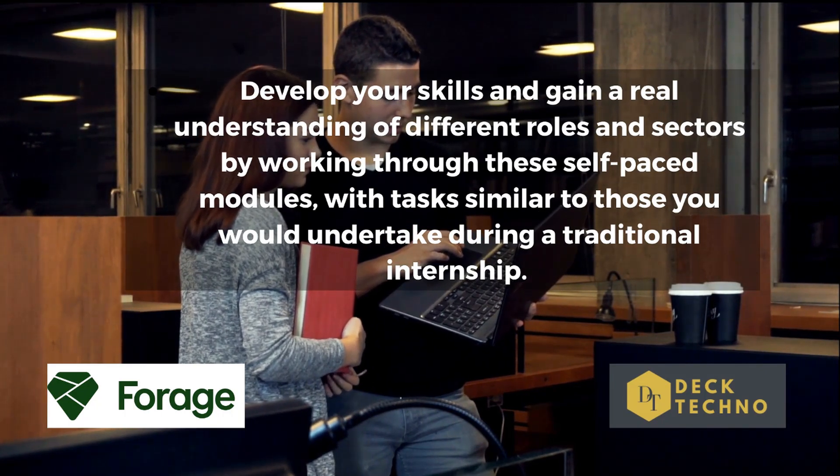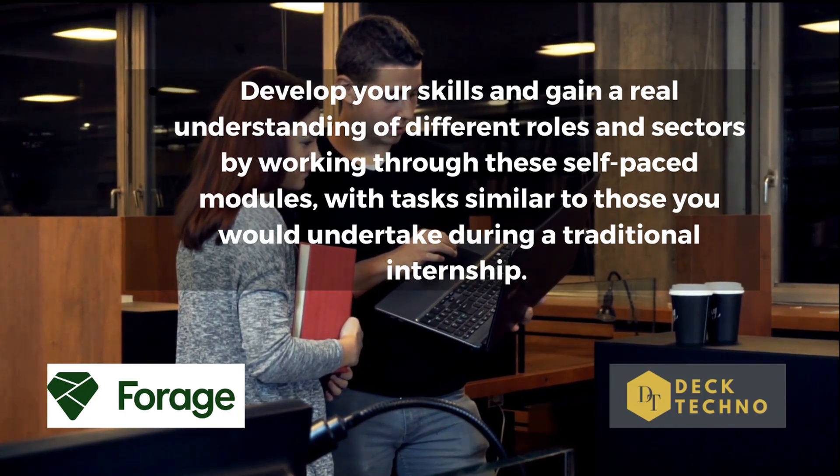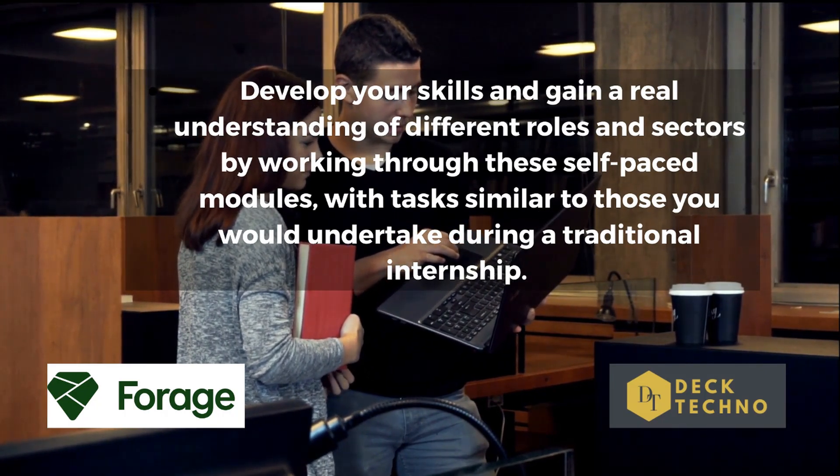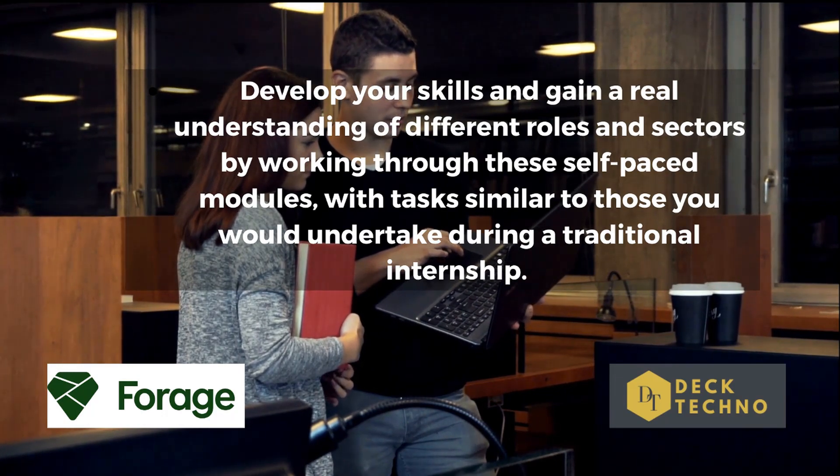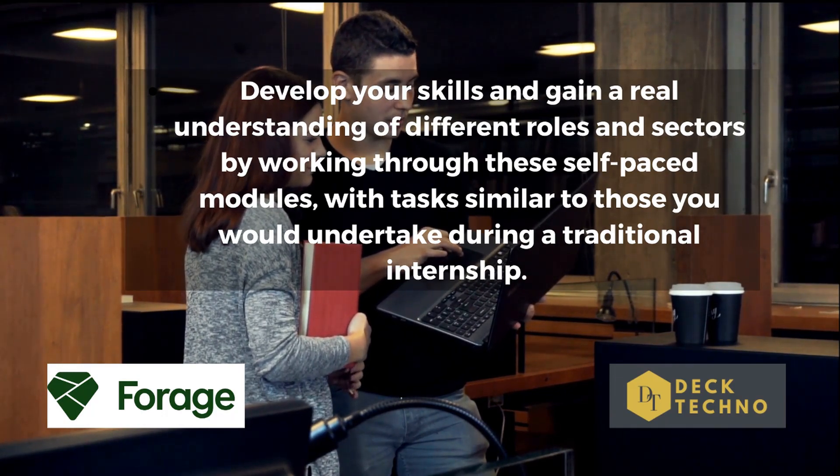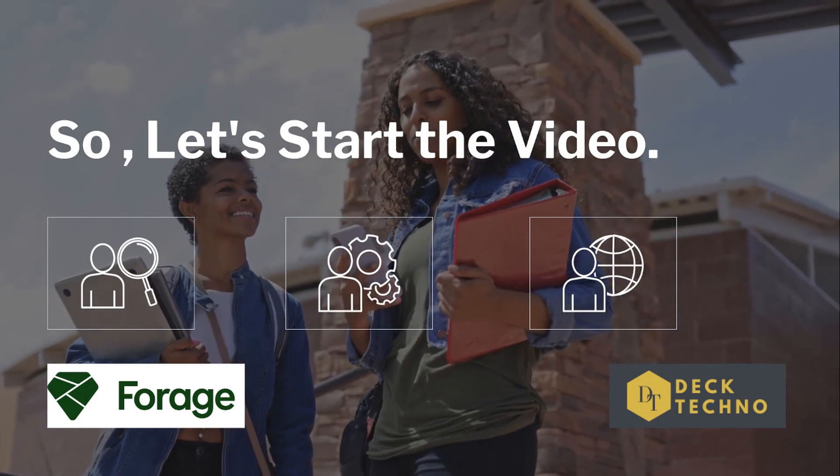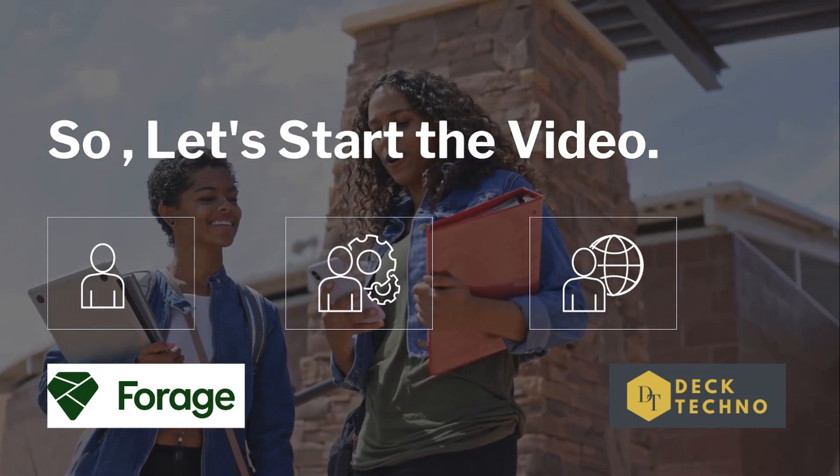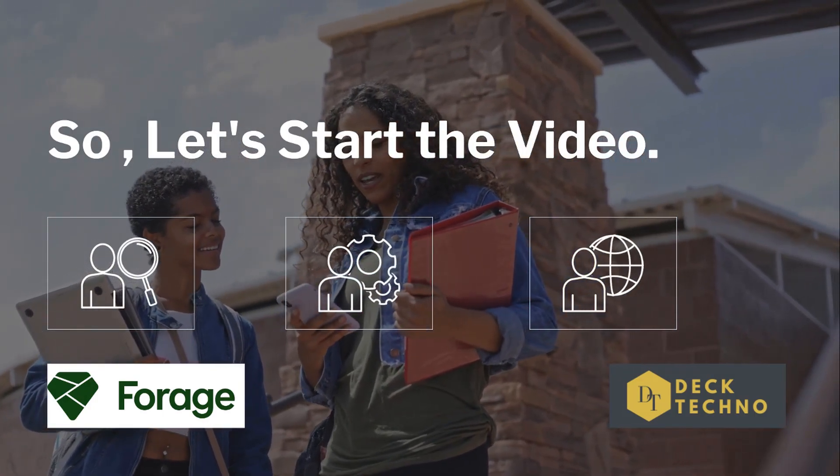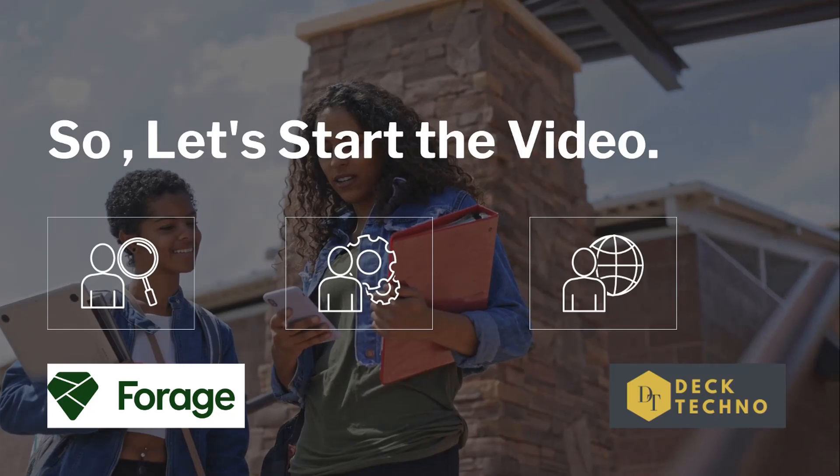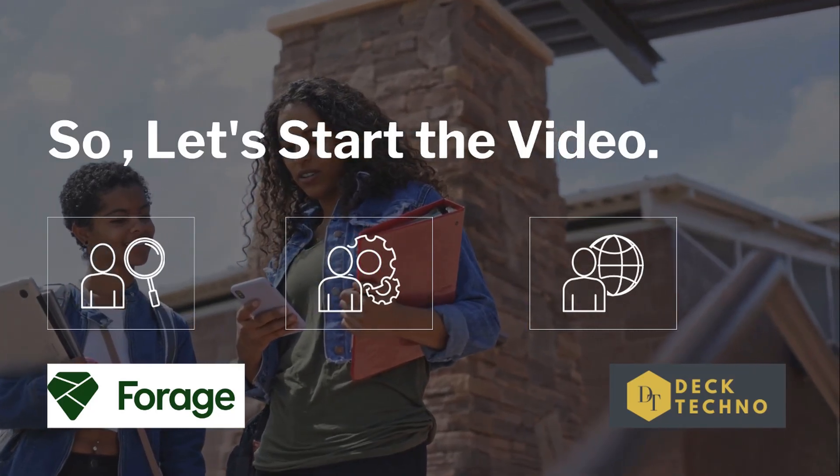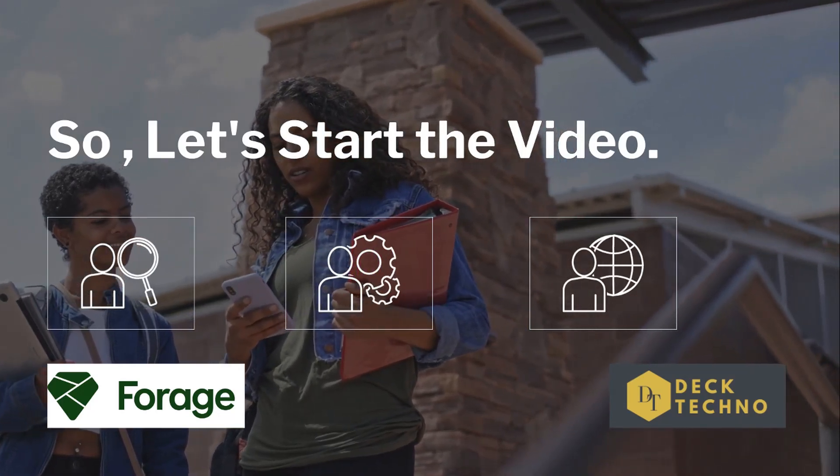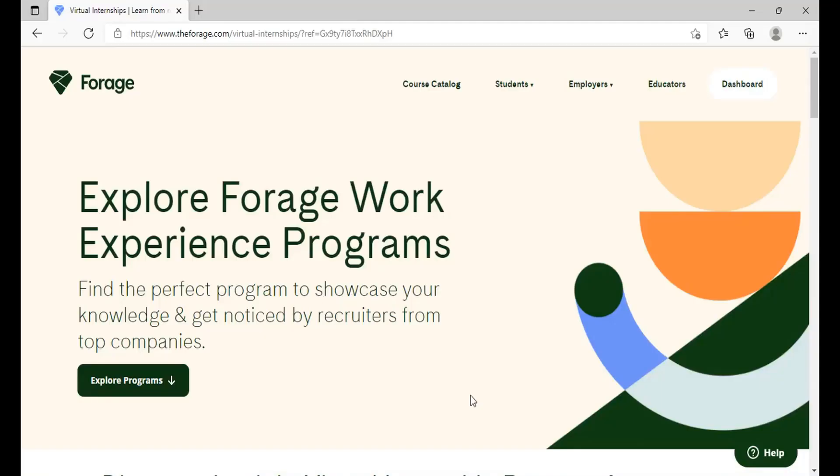So talking about Forage, Forage is an online resource which offers virtual experience programs designed by leading companies where you can develop your skills and gain a real understanding of different roles and industries by working through these self-paced modules with tasks that are similar to those you would undertake during a traditional internship.